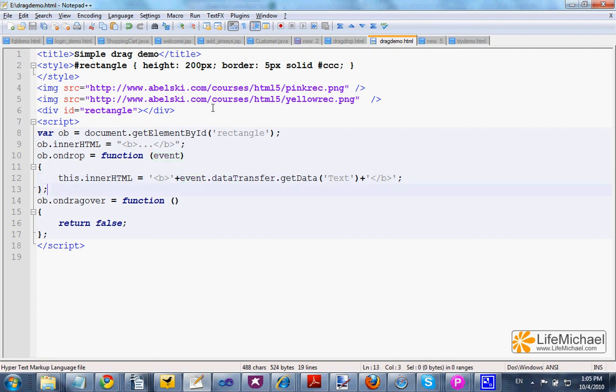When dragging an image, the data in the case of Safari is the URL address of the image.